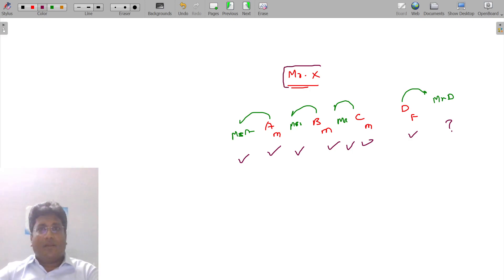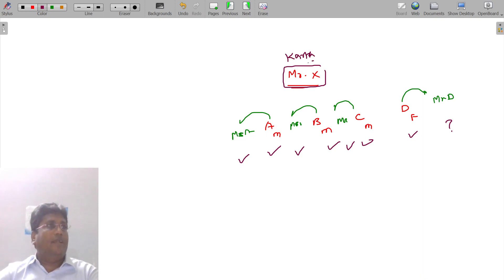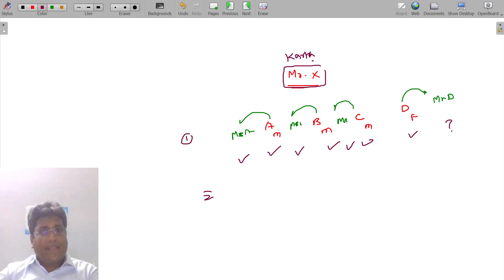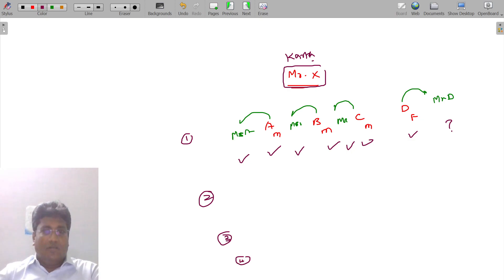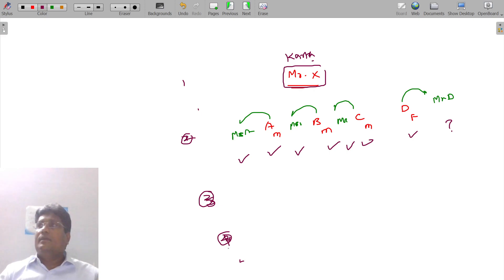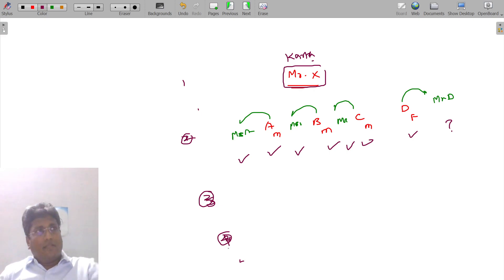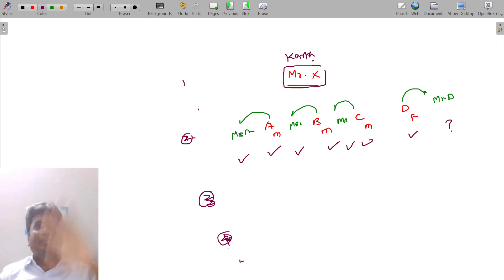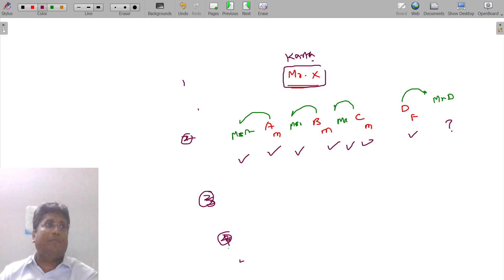This is the head. This is the first level, second level, third level, fourth level. Four layers in the family. The common ancestor is male; a female would be a spouse member, and a male would also be a spouse member.